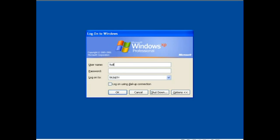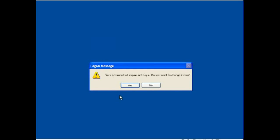Again, we're using hollywoods for this tutorial. Go ahead and type in your password. Make sure it's signing into Trinity, and hit ok.